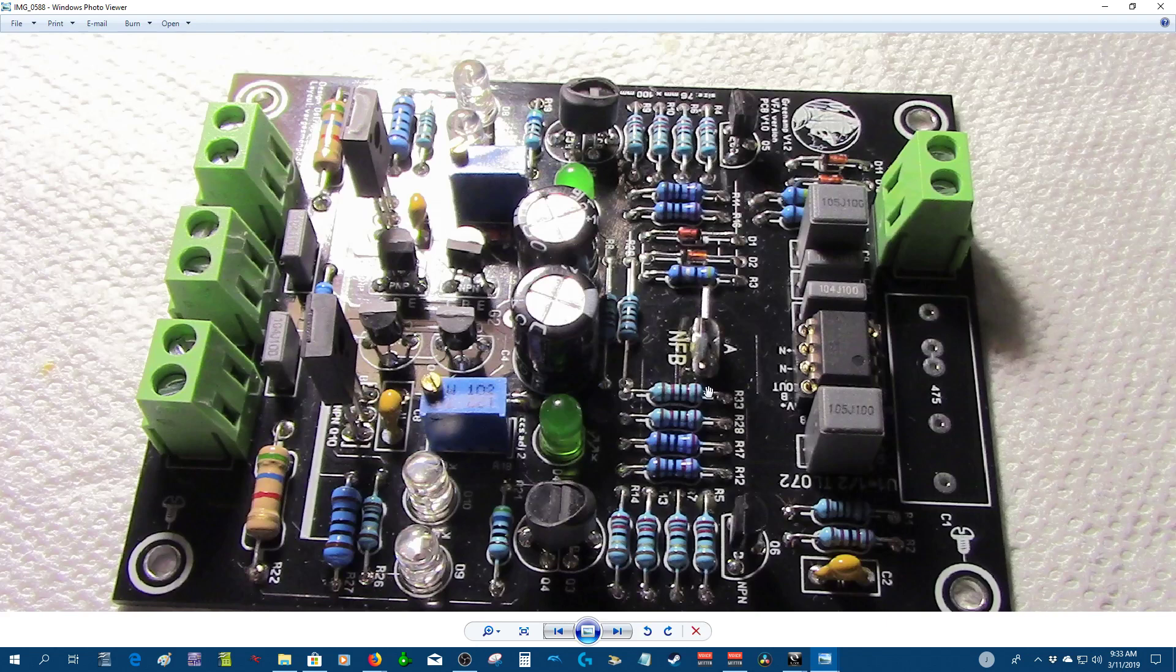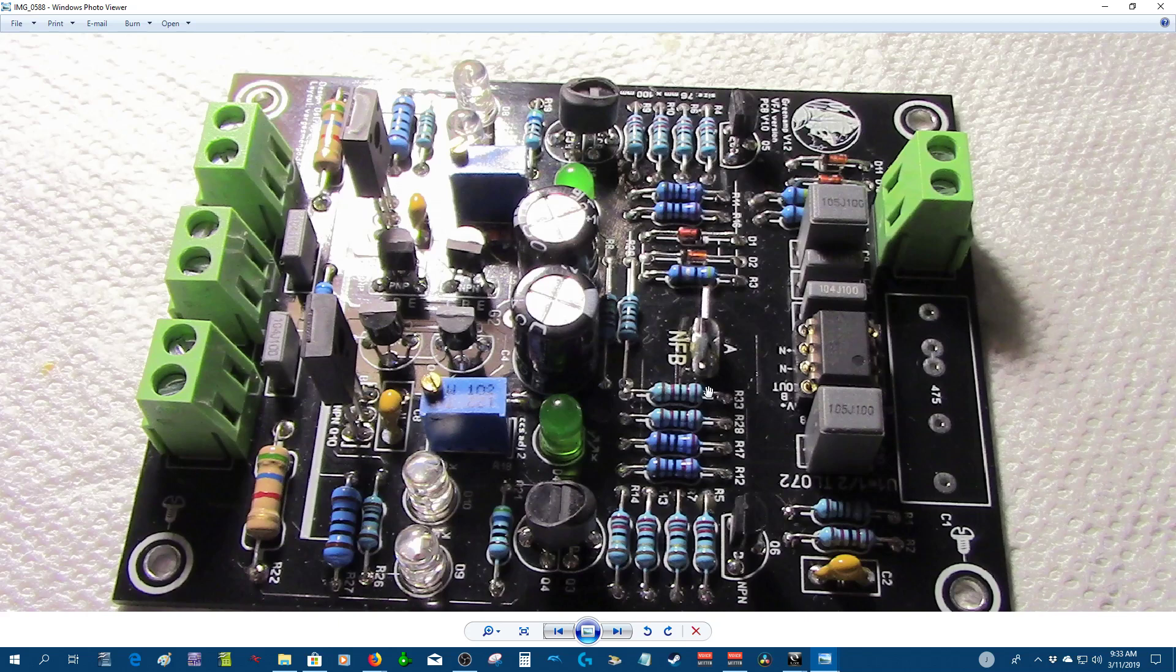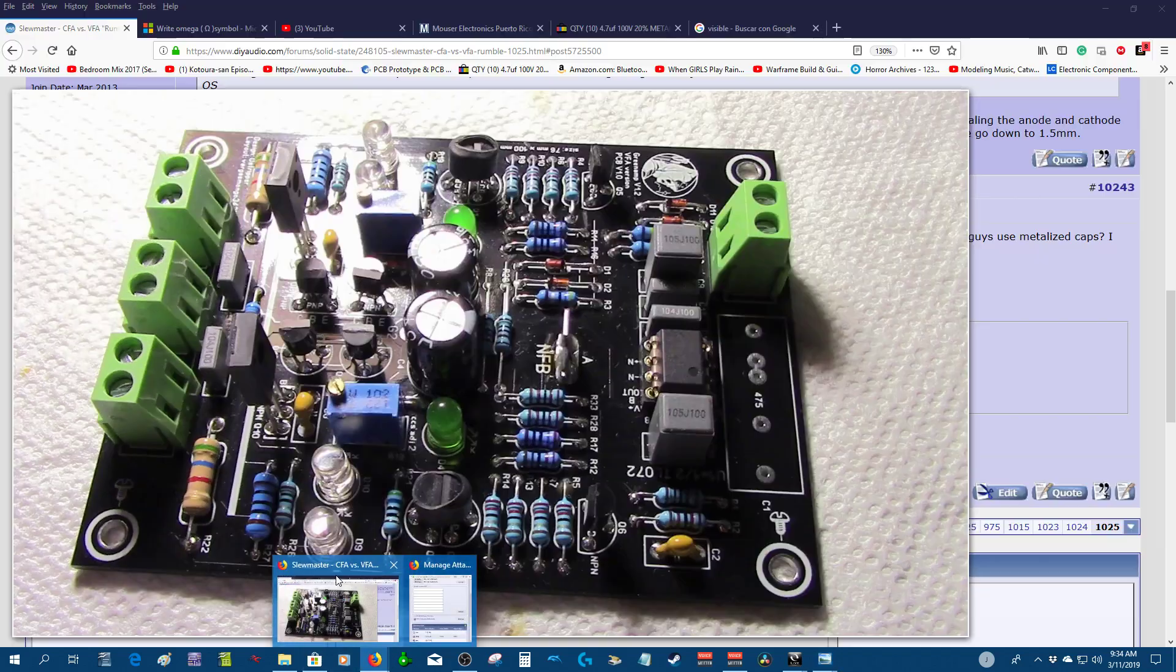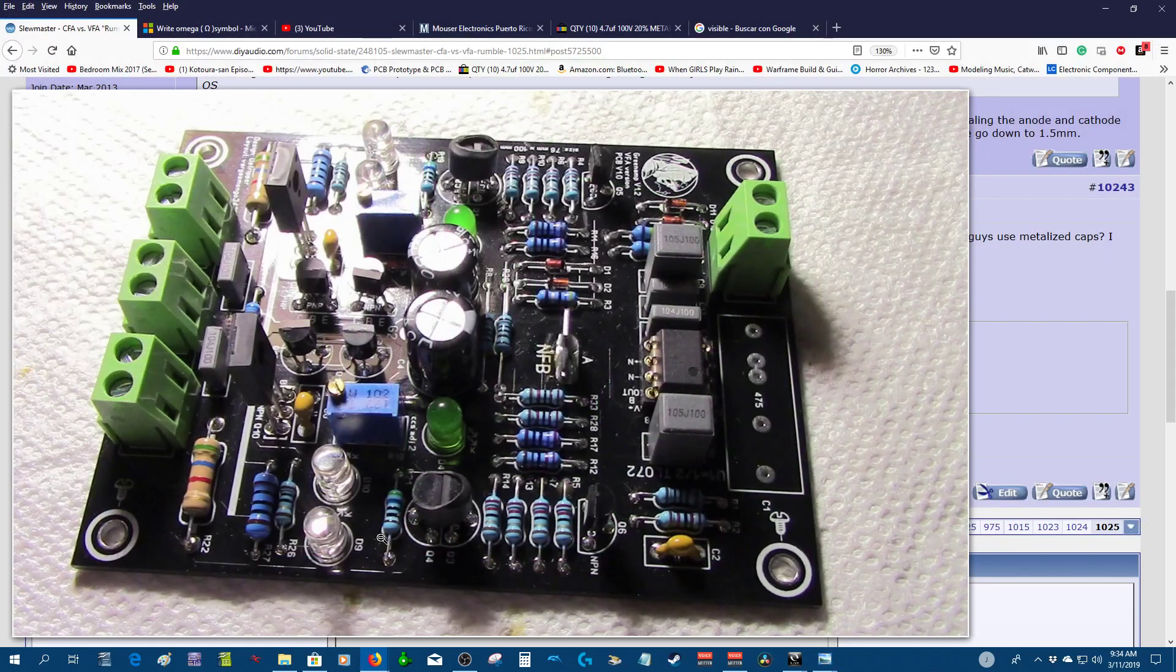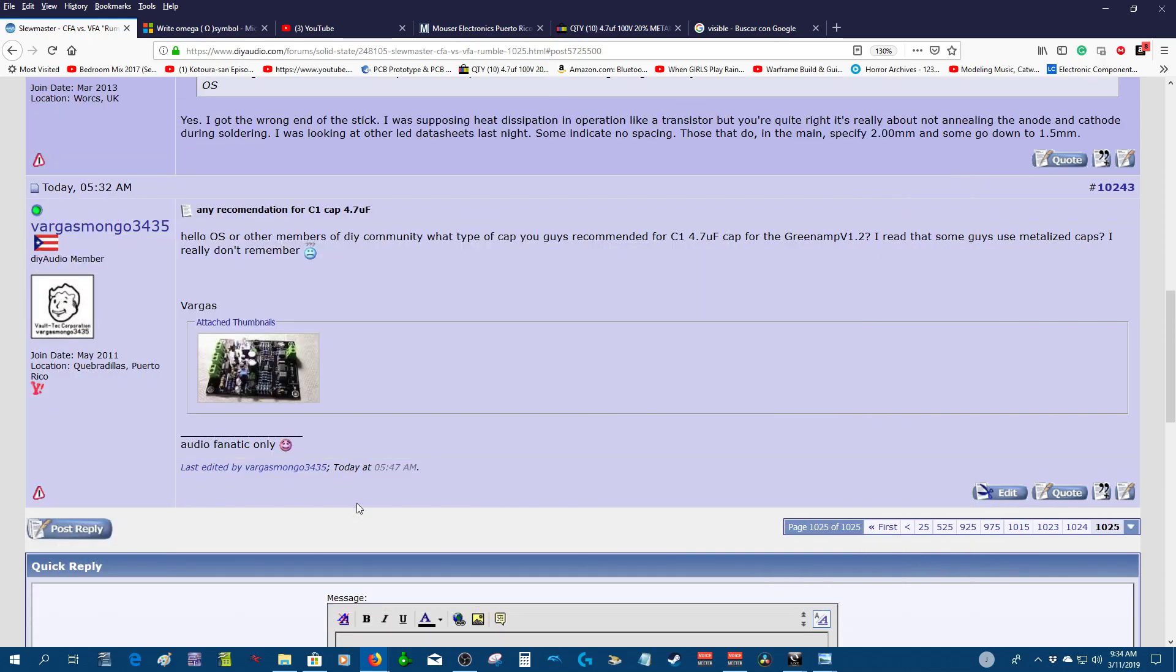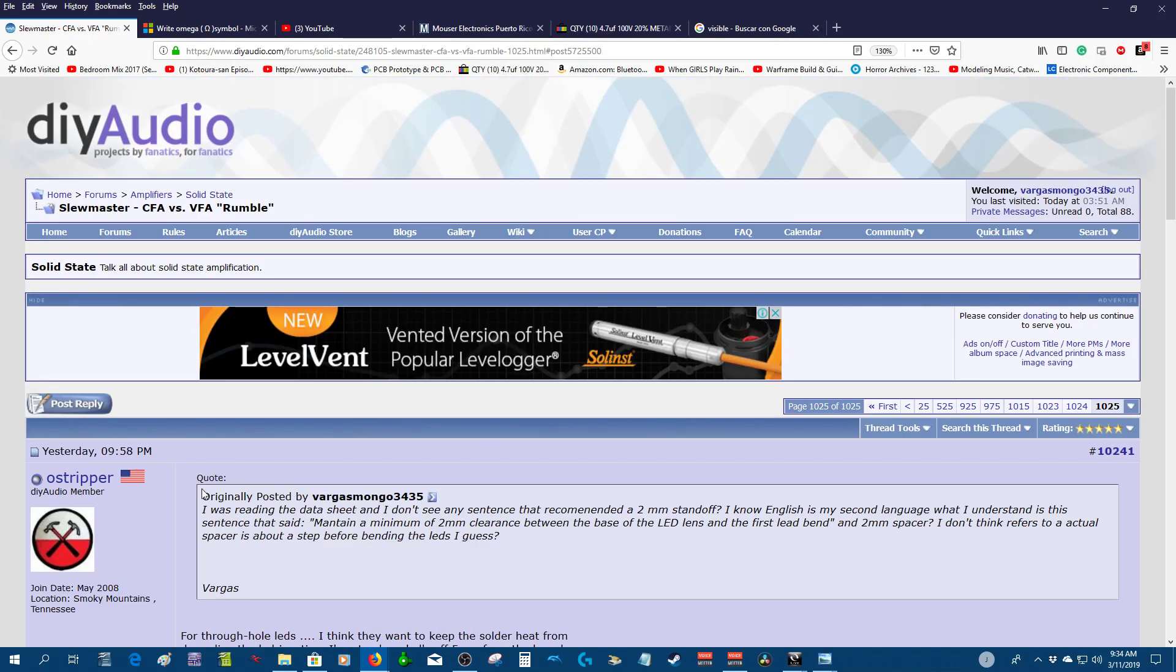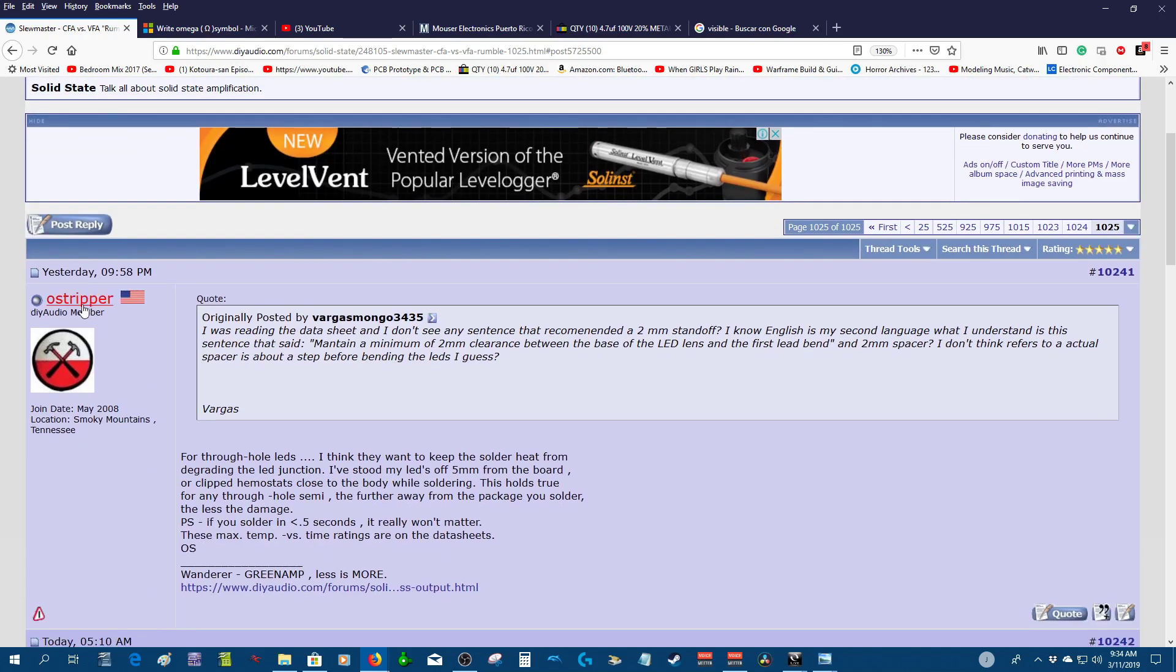That's it guys, I just want to show what I got so far on this audio amplifier. It is a Green and version 1.2, topology is BFA, PCB version 1.0, and this design is from O-stripper from diyaudio.com.